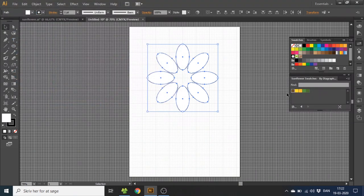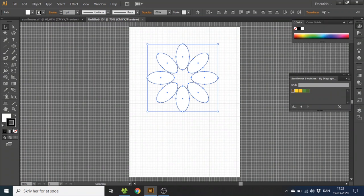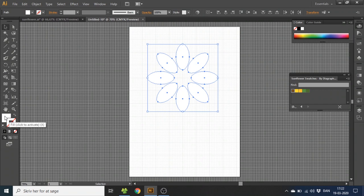Open and now you have this pop up with all the swatches. Now go to the stroke, select none, go to fill and select this dark orange color.